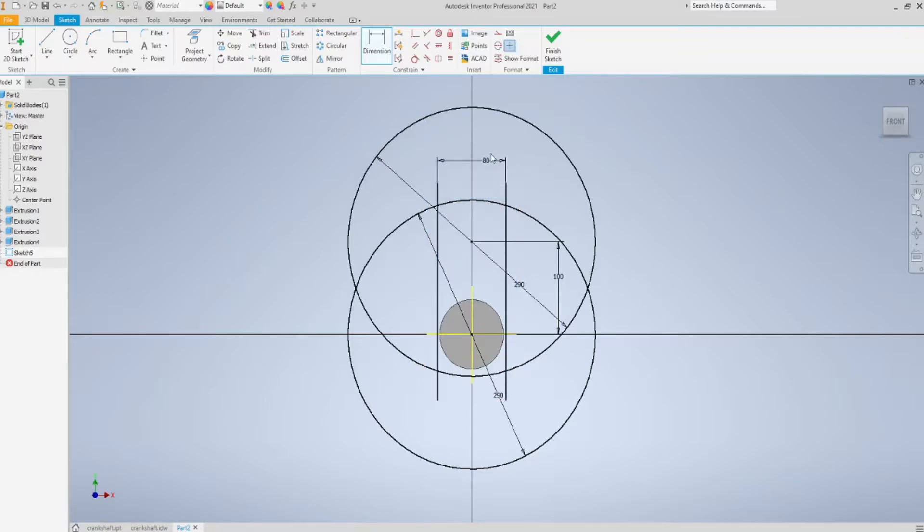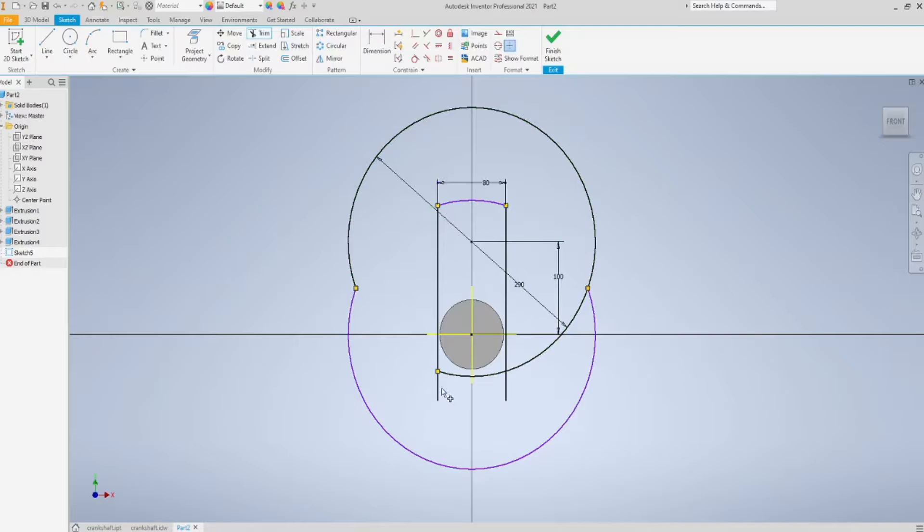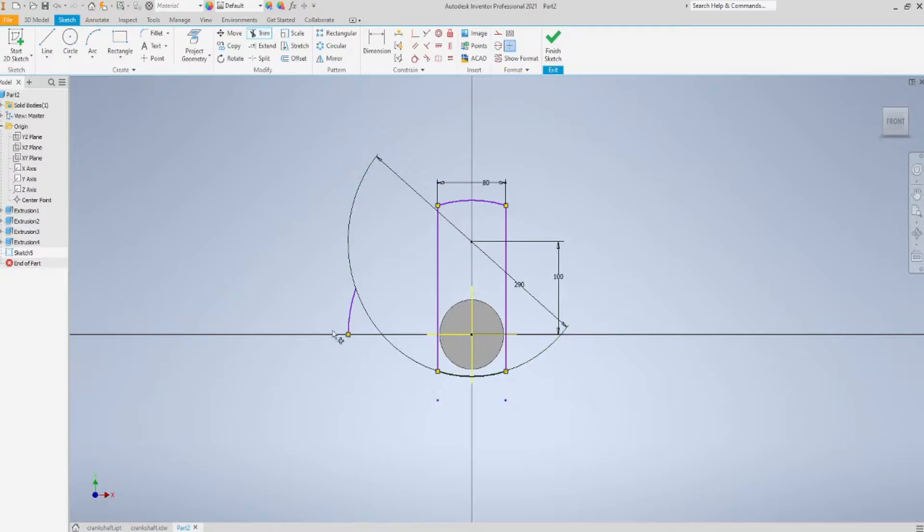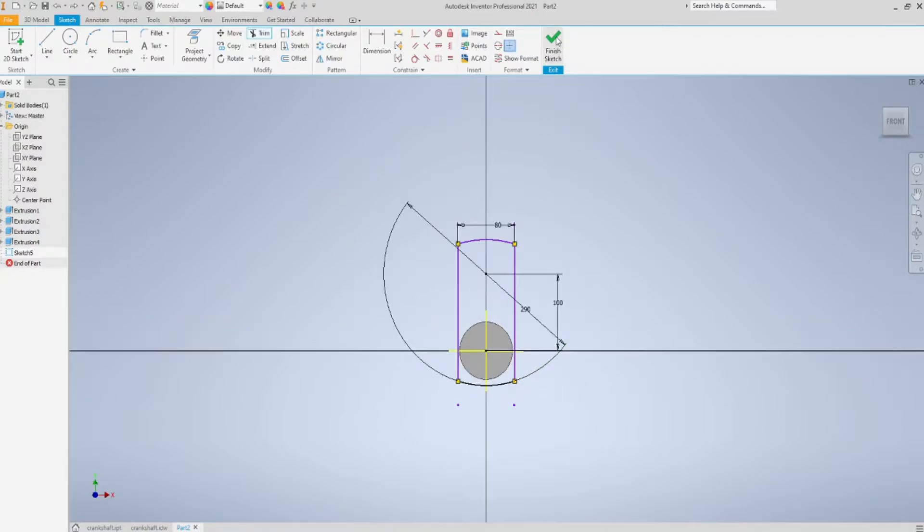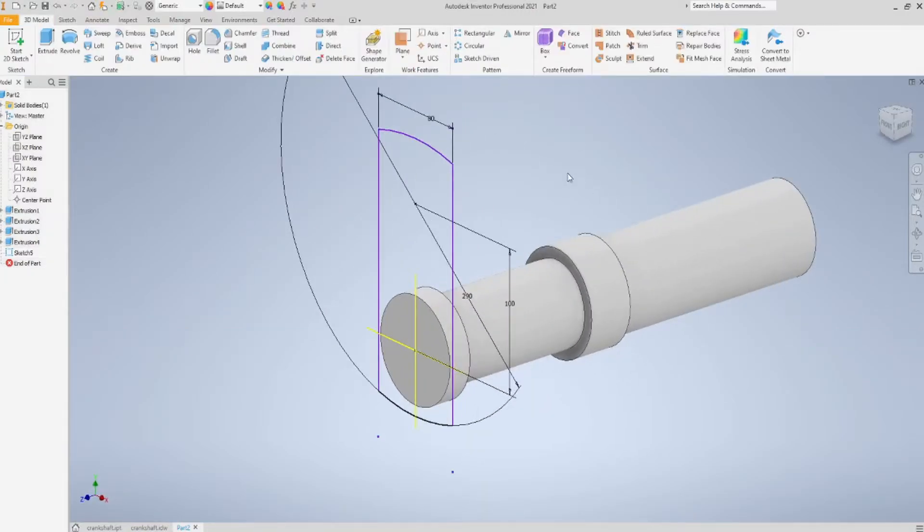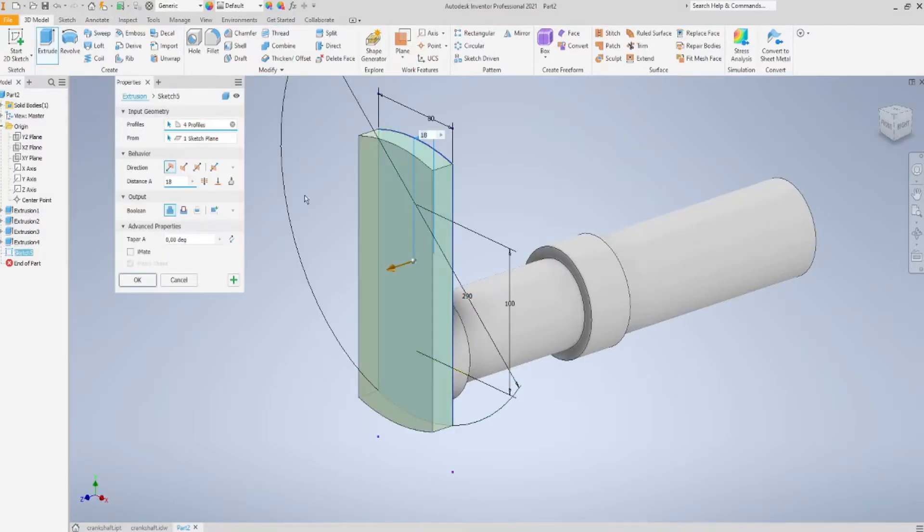Well, and now I'm just going to trim everything I don't need. Well, when you'll reach this point, of course, proceed with an extrusion. Extrusion length is going to be 48.